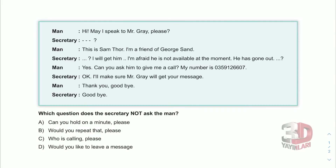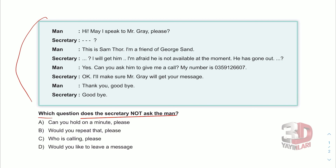Hey guys, so here we have a dialogue. Let's go ahead and read it. The question says: which question does the secretary not ask the man? Secretary adama hangi soruyu sormuyor? Let's read the dialogue first.